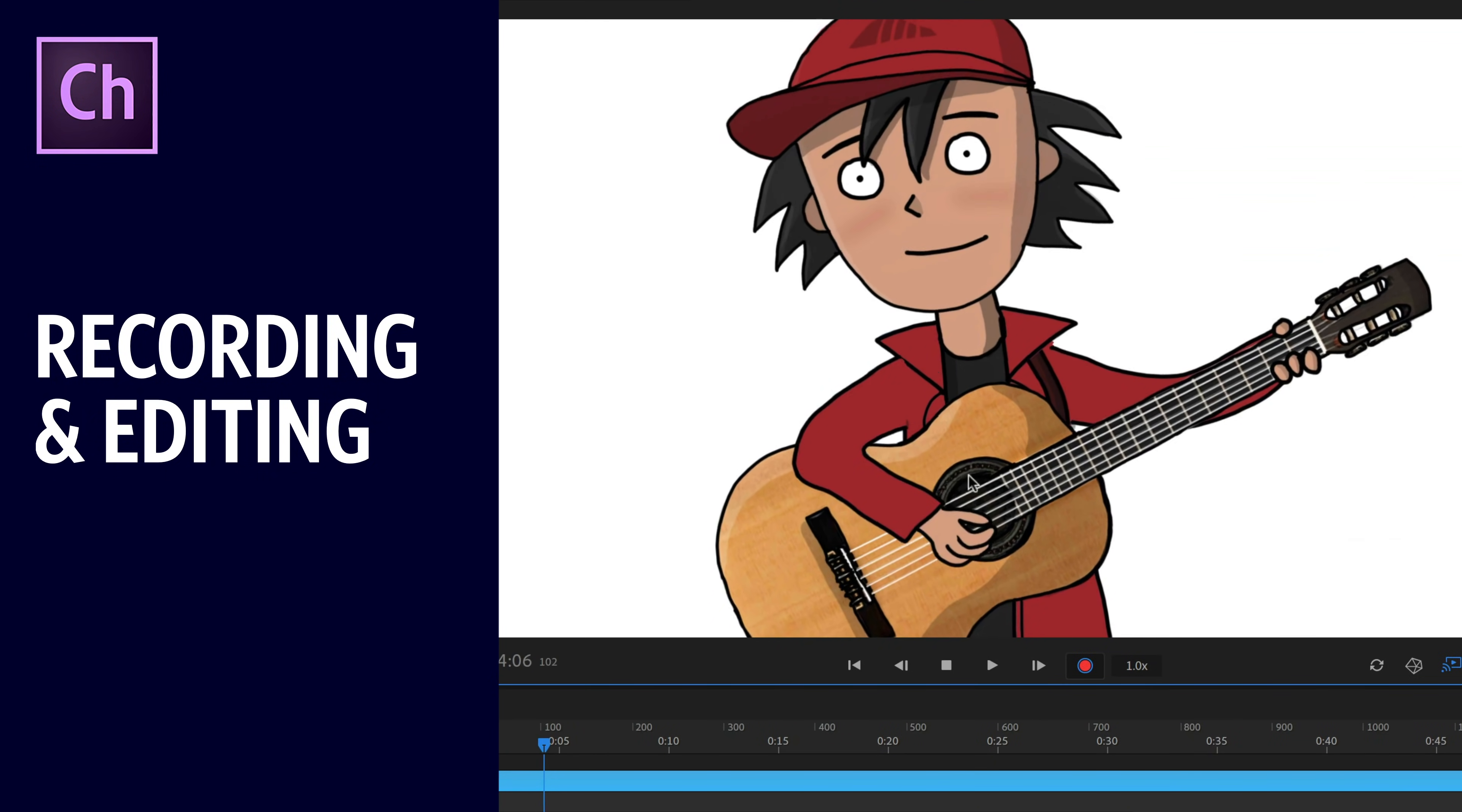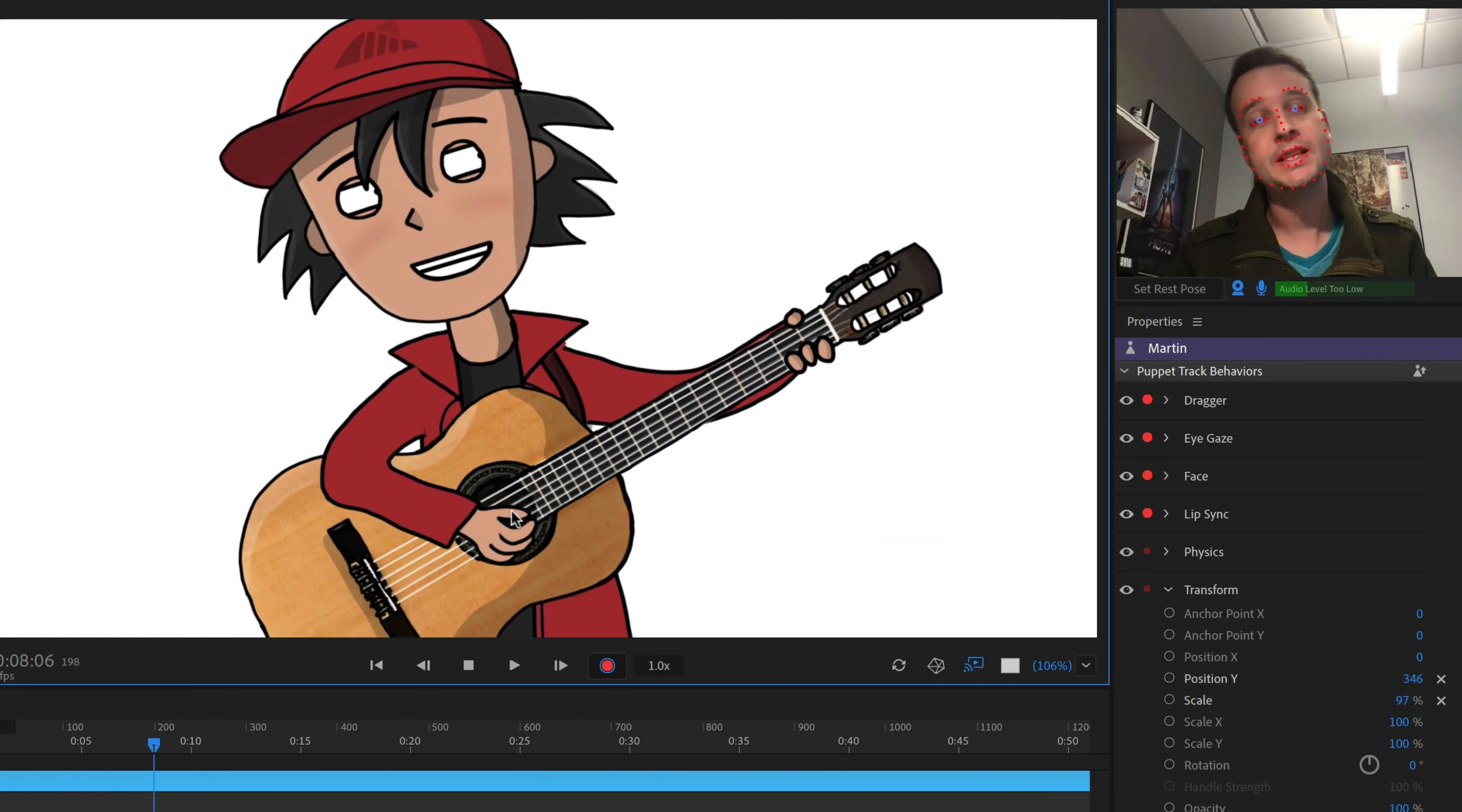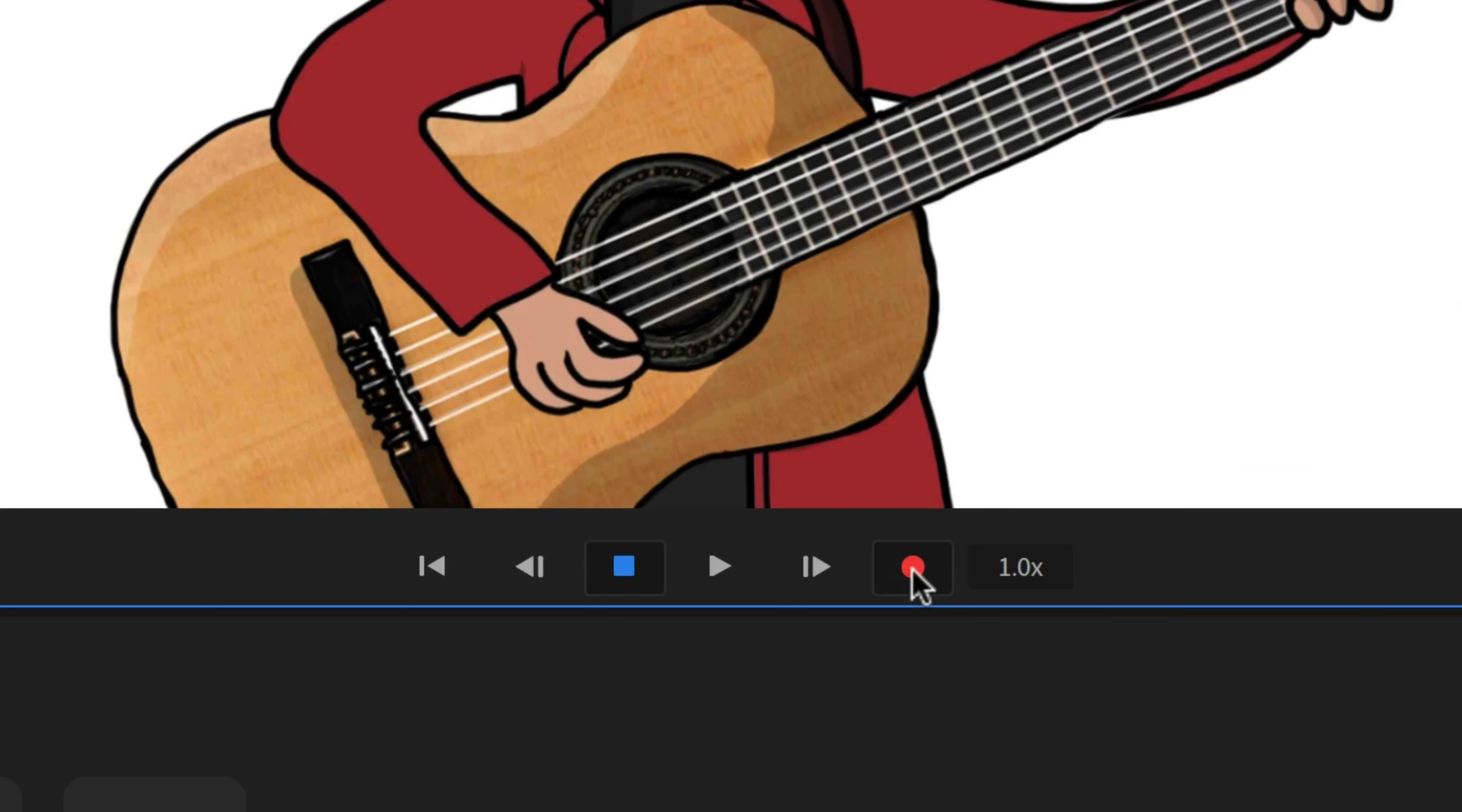Adobe Character Animator CC allows you to create a character performance using your face, voice, and other inputs like triggers, draggers, sliders, and more.